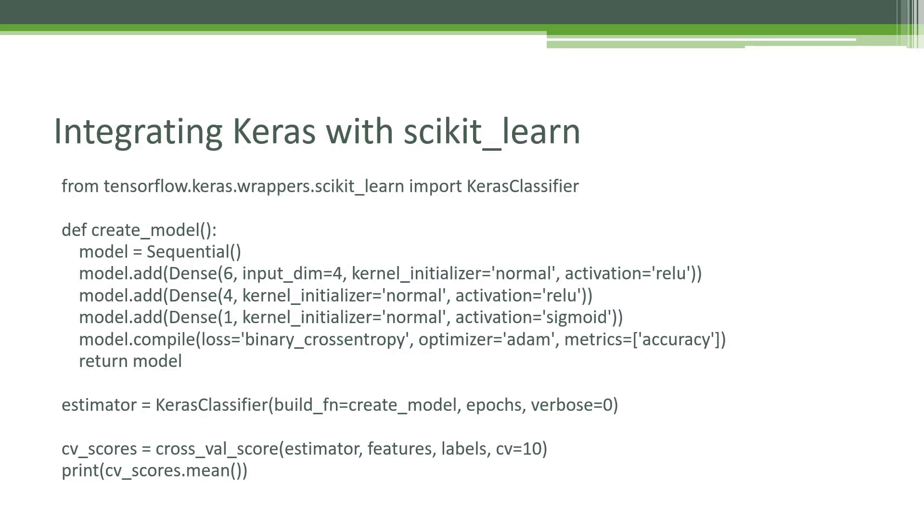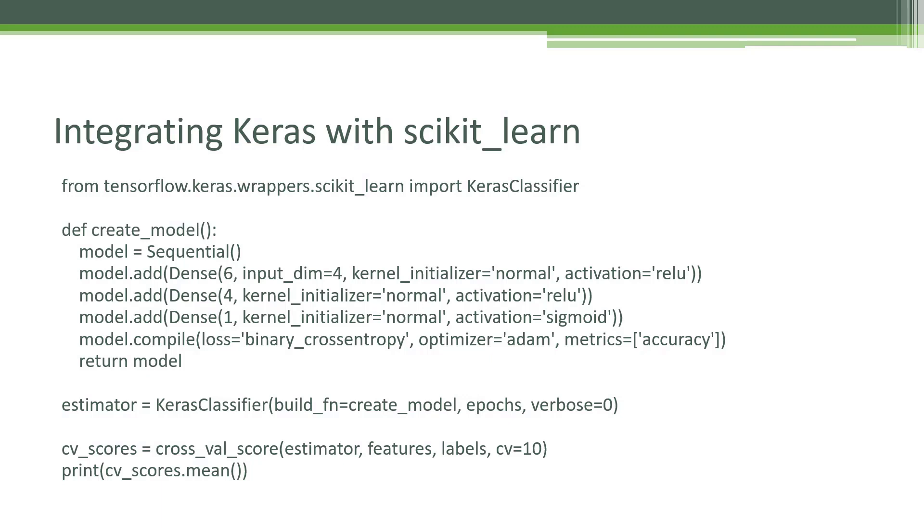Finally, I want to talk a little bit more about using Keras with scikit-learn. It does make it a lot easier to do things like cross-validation. Here's a little function that creates a model that can be used with scikit-learn. Basically, we have a create model function here that creates our actual neural network. We're using a sequential model, putting in a dense layer with four inputs and six neurons in that layer. That feeds to another hidden layer of four neurons. Finally, it's going to a binary classifier at the end with a sigmoid activation function. A little example of setting up a binary classification neural network.